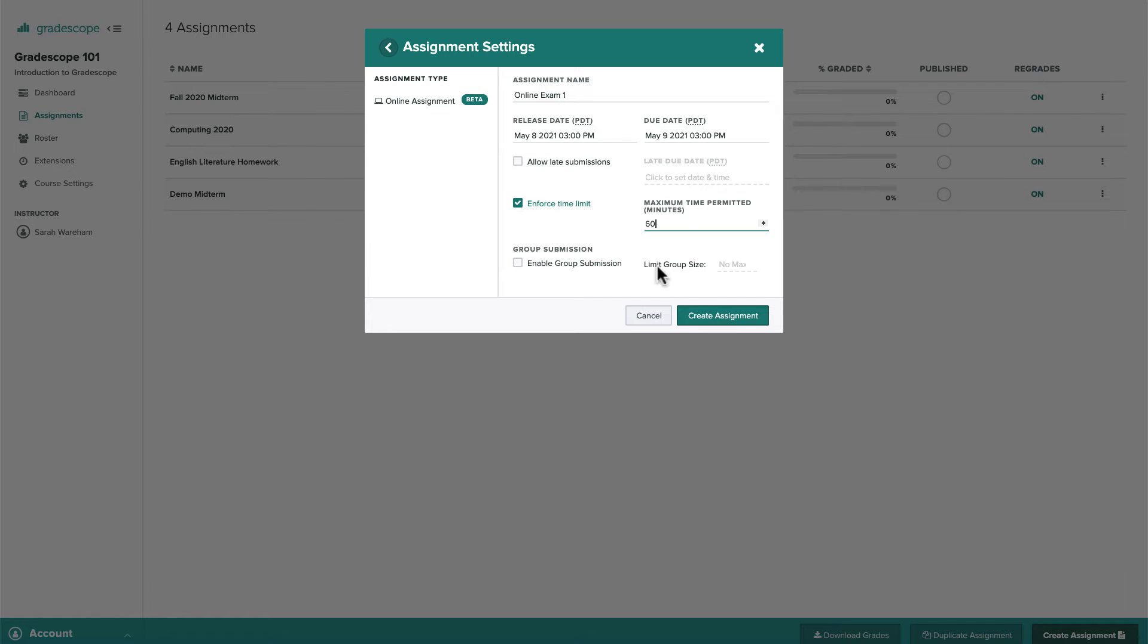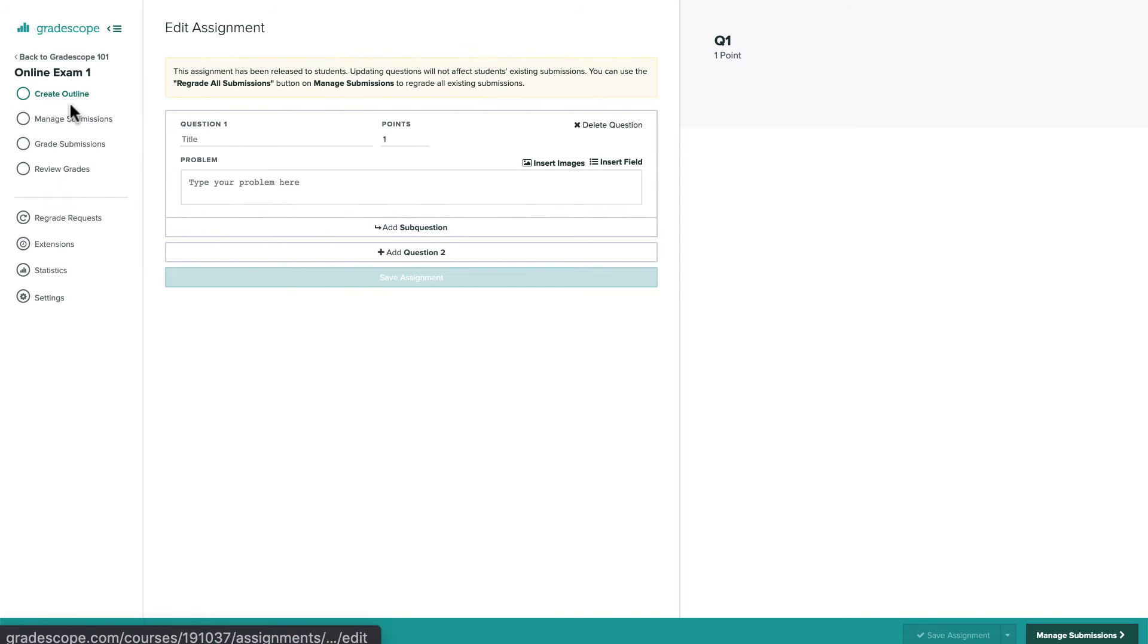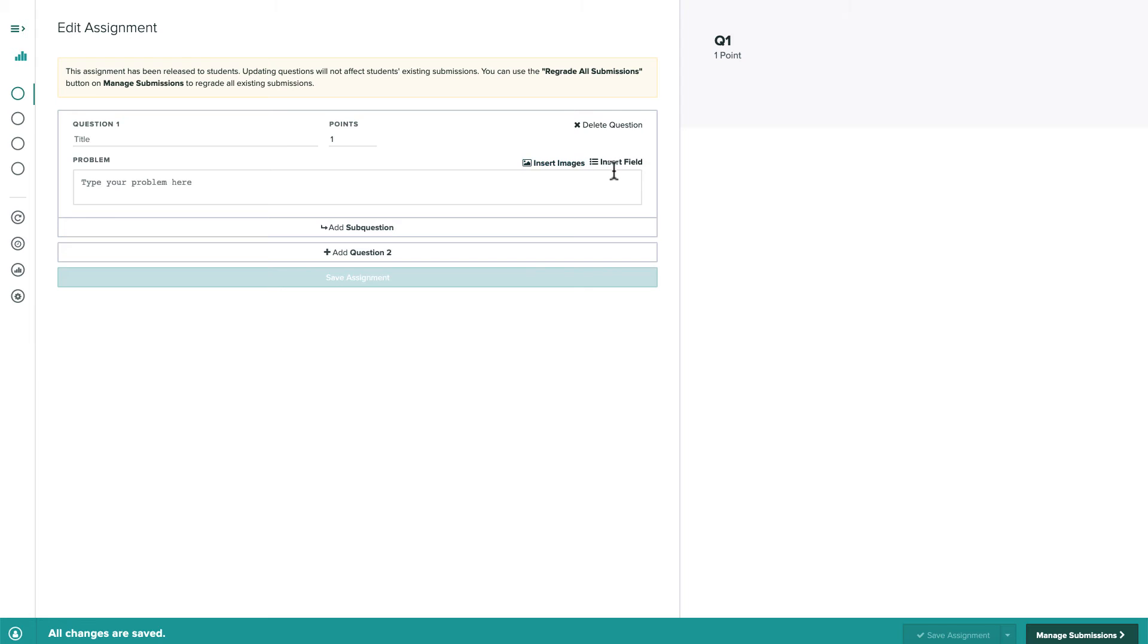Once we've set our dates and time limit, let's click create assignment. So we're now on the assignment's create outline page. From here we can create our questions.